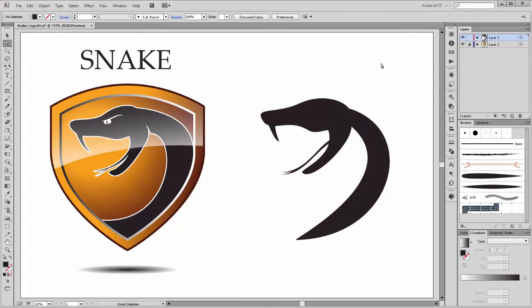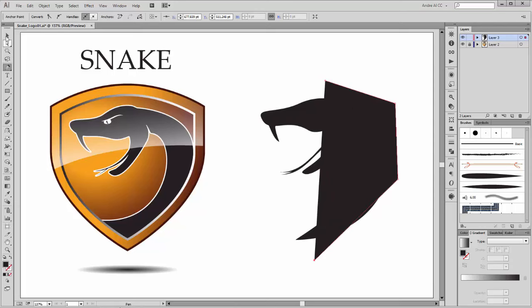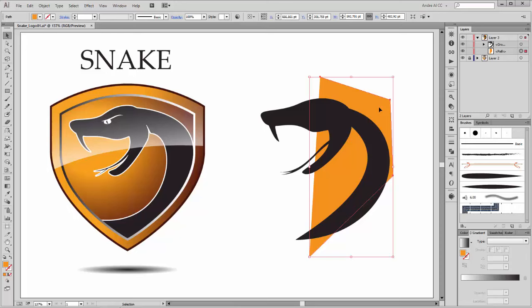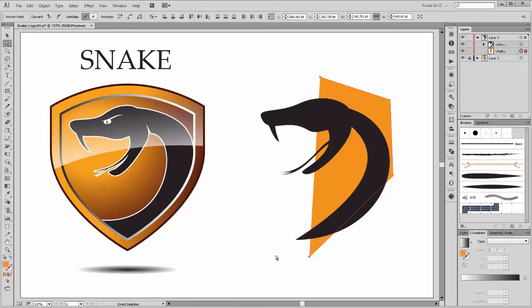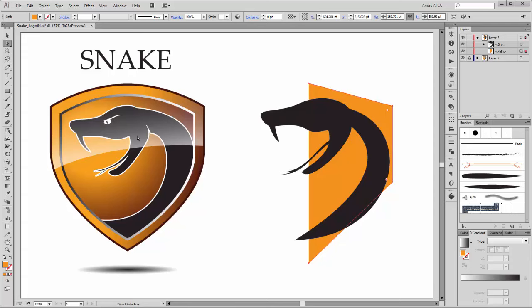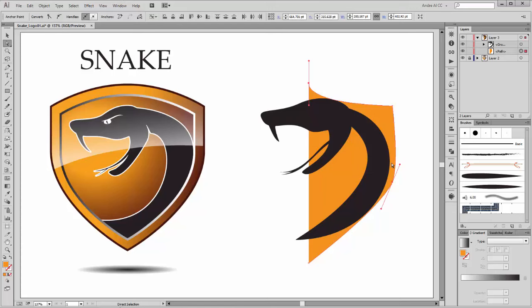Next we need to create this shield. Choose the Pen tool and create some points — click here, here, here, and here. Change the color to orange and move this layer down. Now select these two points and click on Horizontal Align Left. Select these two points and make it the same. Now select this point and this point and convert them to Smooth.